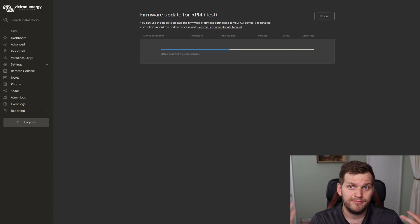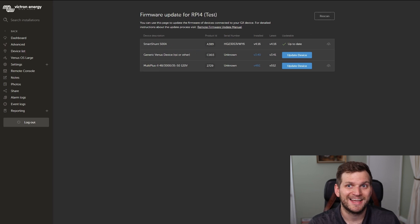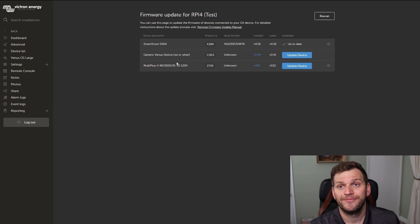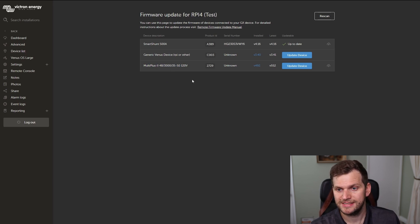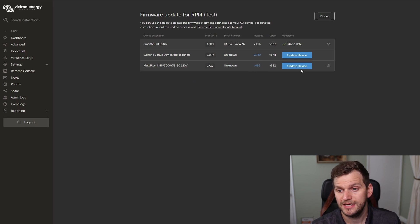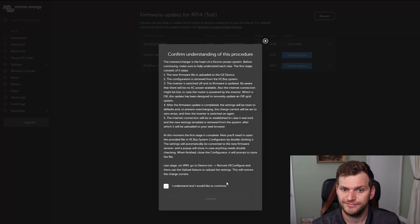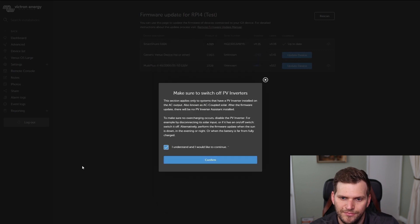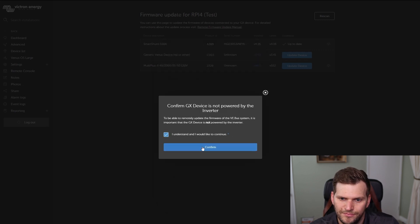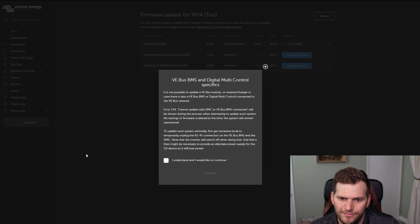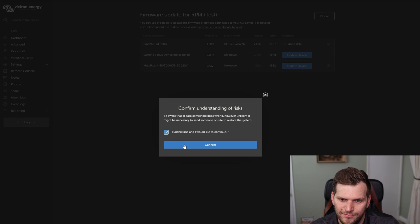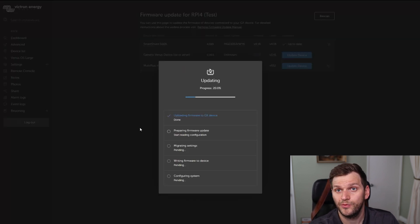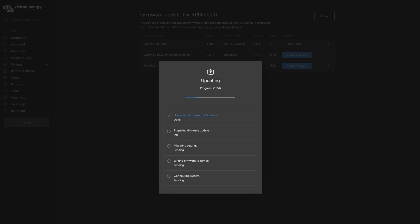In my case, maybe it will help me update my Venus OS afterwards. I have the MultiPlus which has an older version, as you can see, a far older version. I have not updated that yet, and I will click update device from here. All right, I'll let it update and we'll be back.